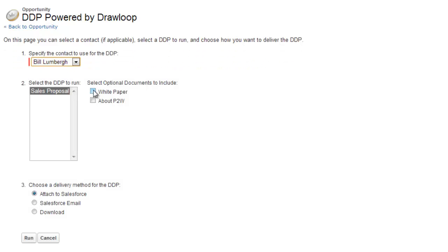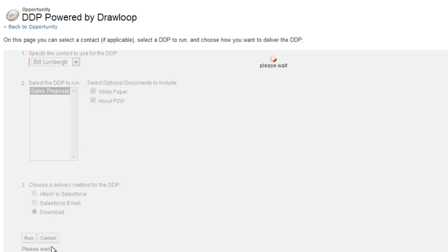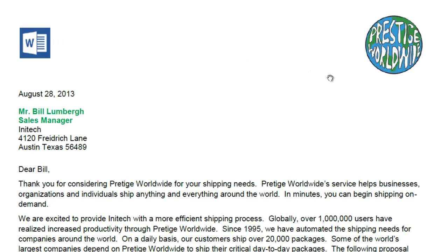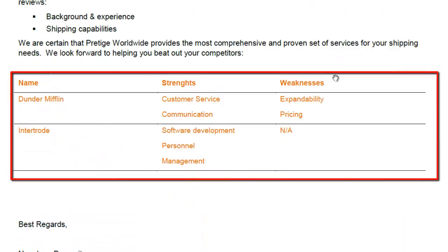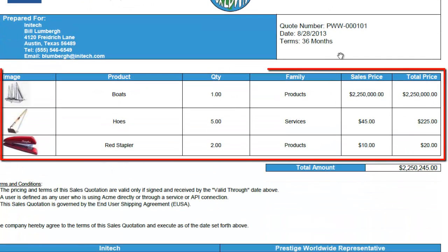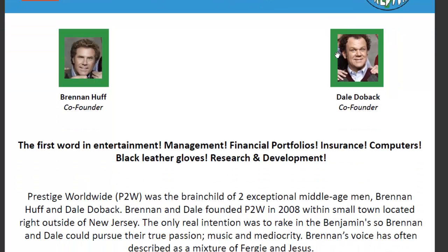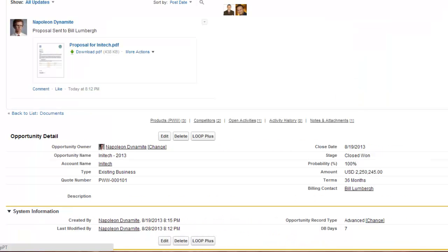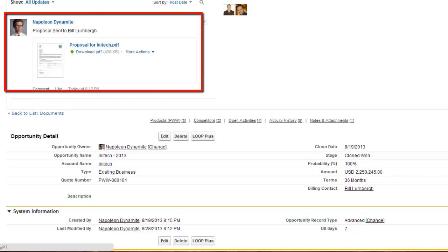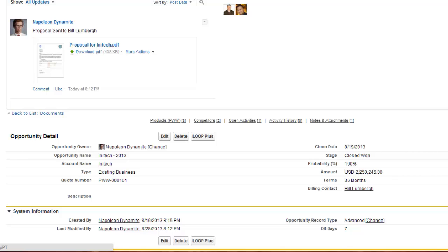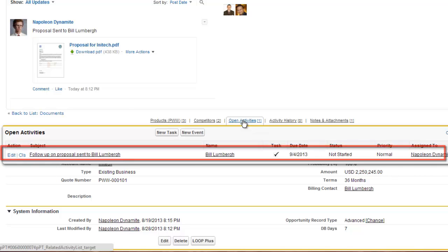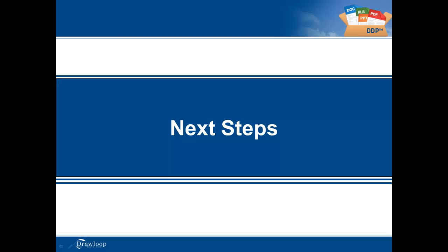Complete the Loop Plus page and select Run. For this demo, we will choose the download delivery option so we can receive a link to download the output file to our computer. As you can see in this PDF file, we successfully merged information from the opportunity, related account, billing contact, opportunity competitors, and opportunity line items. You can also see that the optional documents selected on the Loop Plus page are appended to the end of the proposal and quote. Referring back to the opportunity, there has been a chatter post created with the output file included, the opportunity stage has been changed to Close Won, and a follow-up task has been created for Napoleon.